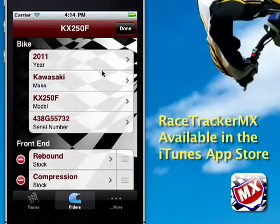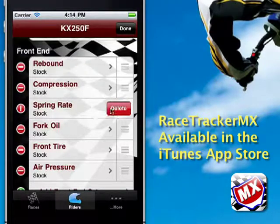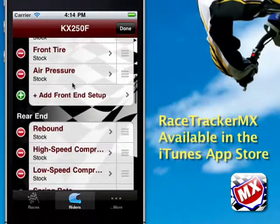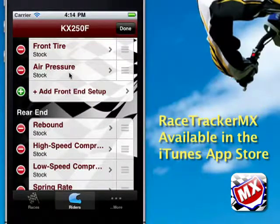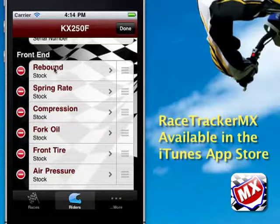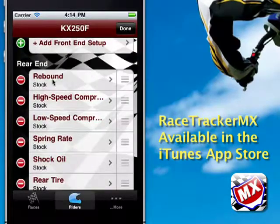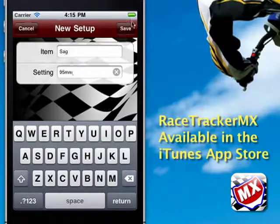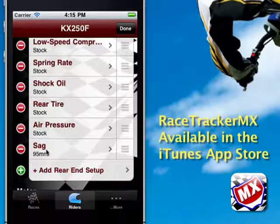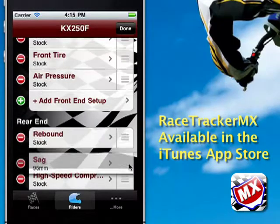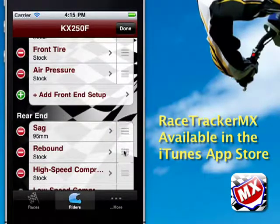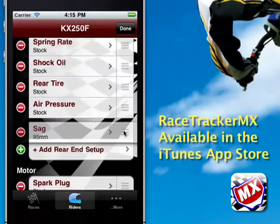To edit bike parameters, select the bike, hit Edit. You have items you can delete if you're not going to use them — just hit delete. Or if you want to rearrange things, drag them around and put them in the order you want. If you want to add an item to a bike setting, go to the section you need — say the rear end — and select Add Rear End Setup. Add your new item, say sag at 95 millimeters, hit Save, and it appears at the bottom. You can drag it to rearrange it, but you can't drag it into a different section — it will stay within its section.